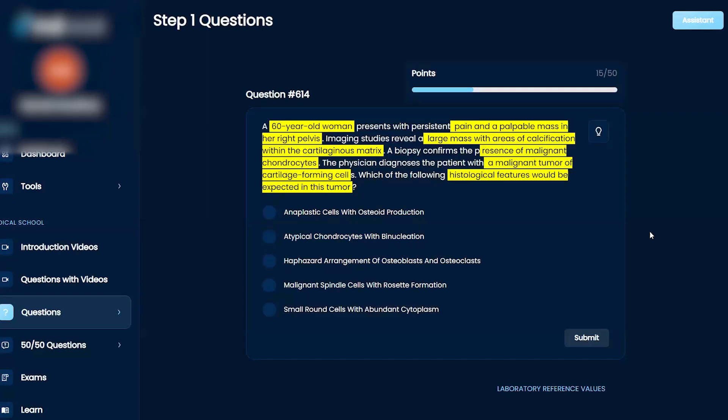So persistent pain, palpable mass, calcification, and chondrocytes. So chondrocytes, we're thinking cartilage. It tells us cartilage.